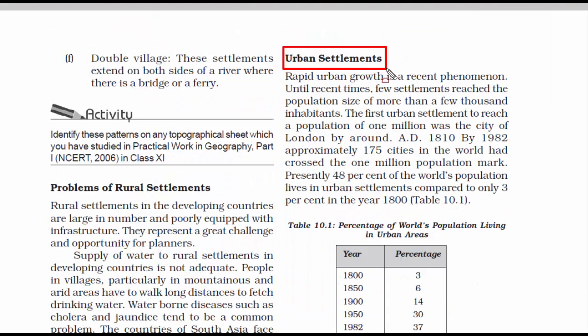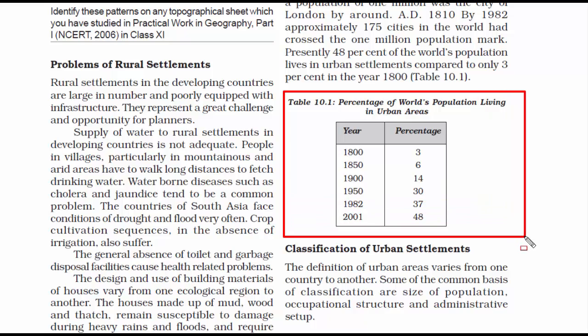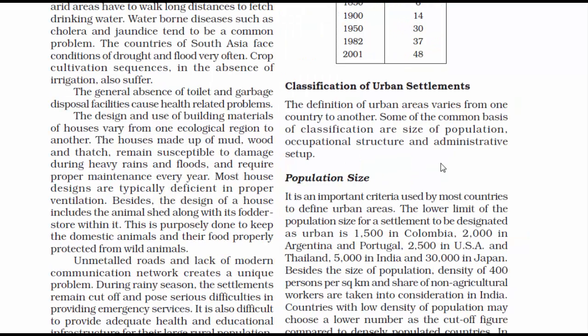We now move on to urban settlements — places where most of us reside. The first city to reach a population of 1 million was London. From 1810 to 1982, almost in a span of 170 years, approximately 175 cities crossed the 1 million population mark. A table shows the percentage of world population living in urban areas — from 1800 to 1950, urban population doubled roughly every 50 years. After 1950, numbers continued to increase, but the initial years showed more rapid growth.